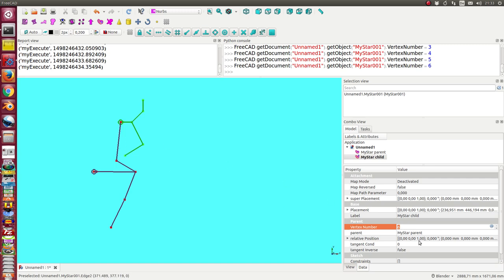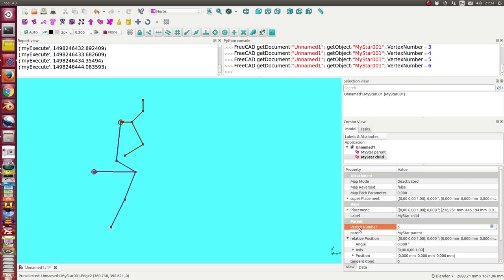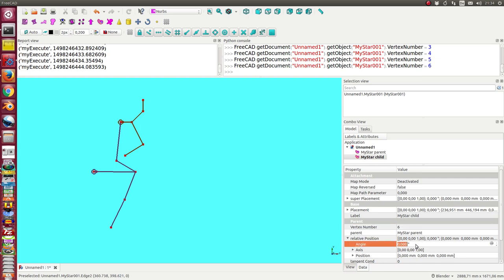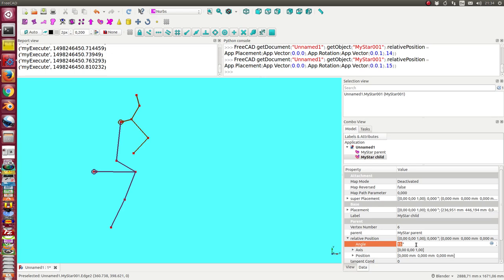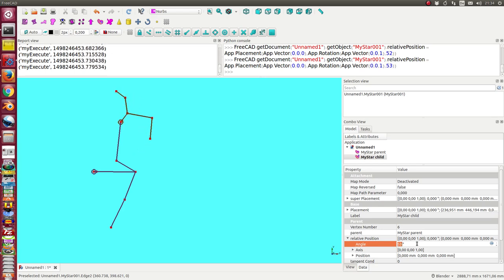This is vertex six and the next thing I can change is the relative position. There is an angle and when I change the angle I can also rotate it at the docking place.